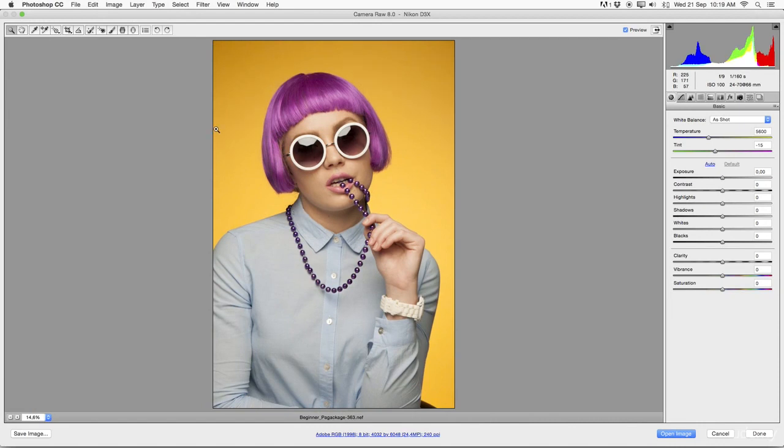Again, like I said, I do not want to cover the complete software. As you guys can see again at the top, a few more tools, and on the right-hand side, a few more options and sliders to tweak in order to enhance the image.